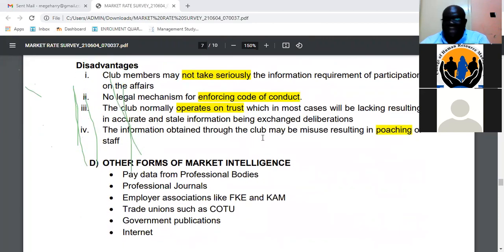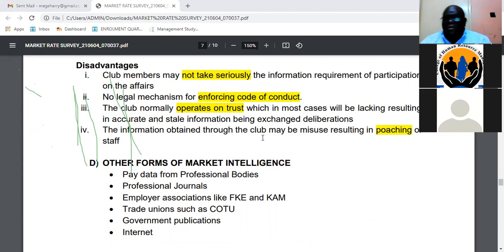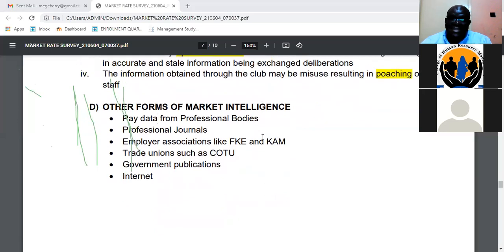The advantages of salary clubs include obtaining market rate information in a cost-effective and faster manner, with information that can be as specific as needed and shared largely on trust, with confidentiality assured. Disadvantages include no legal mechanism for enforcing the code of conduct, so some members may not take it seriously. Trust may also be lacking between members, and some members may misuse information obtained — for example, using knowledge that employees elsewhere are underpaid to poach them. The informal nature of clubs means some members may not take operations seriously.